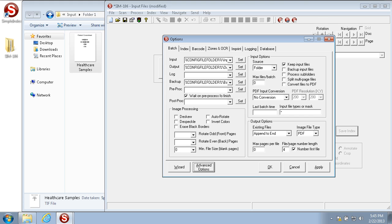That's the end of the Simple Software Training University video number 106, Processing Existing Files with Simple Index. We've seen how to properly configure and use the import process in Simple Index for any files that you have on your computer to be indexed and saved.